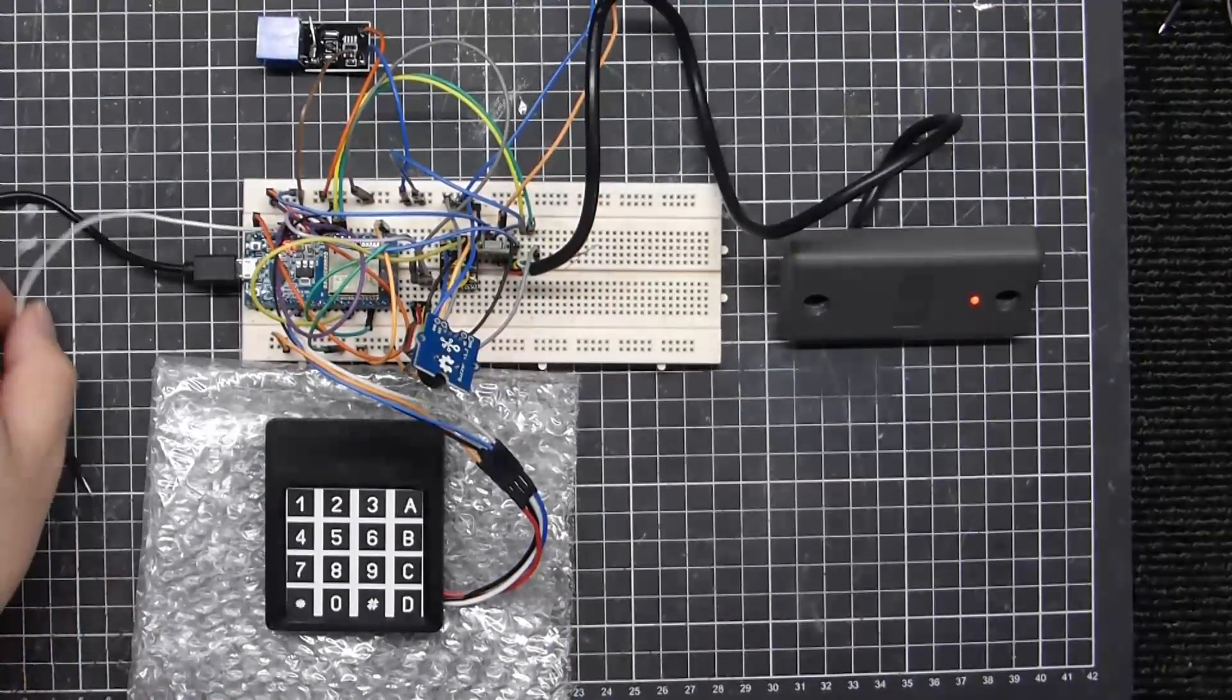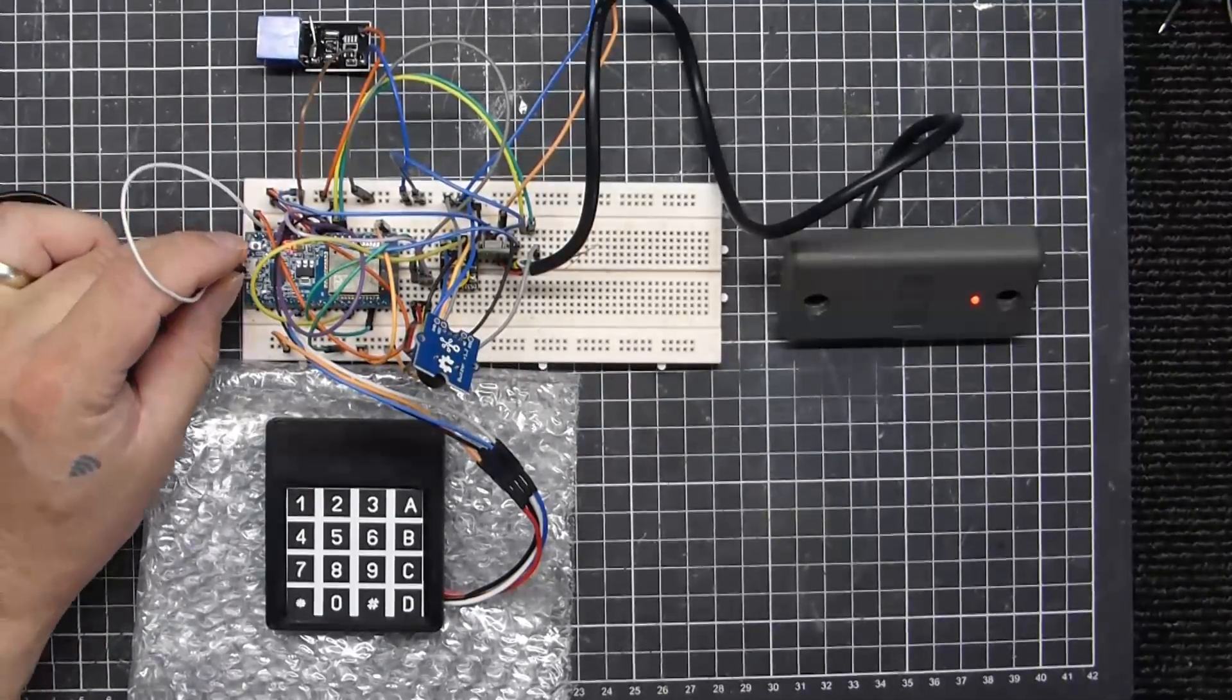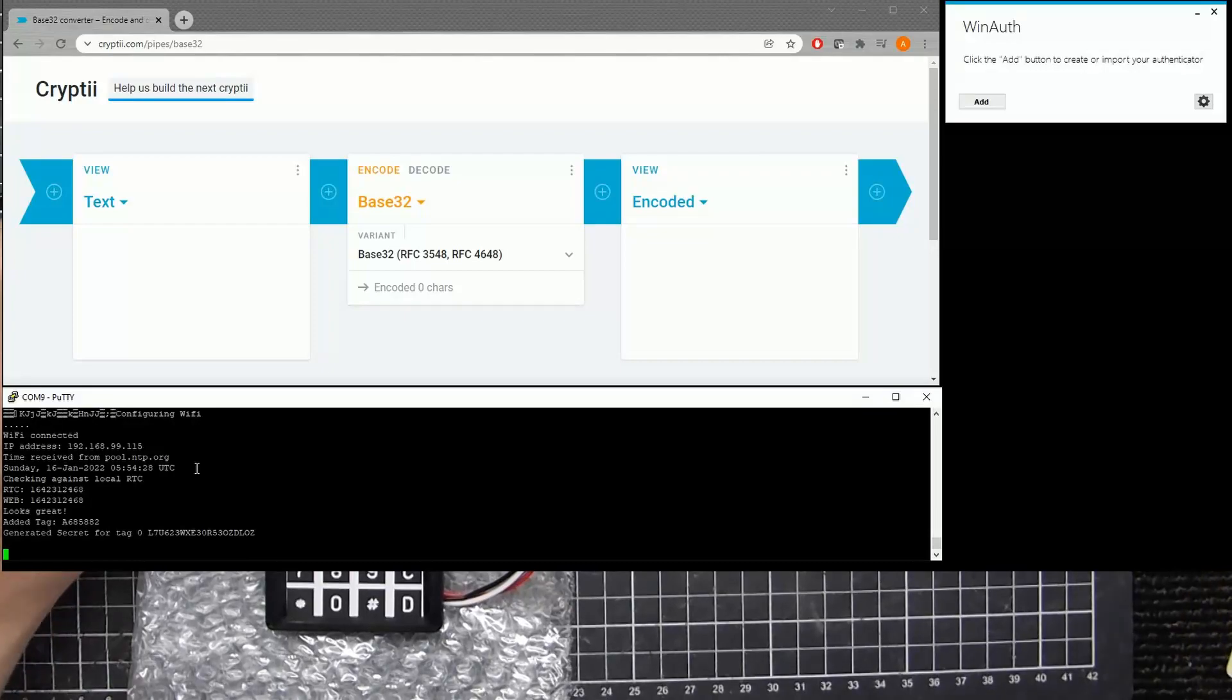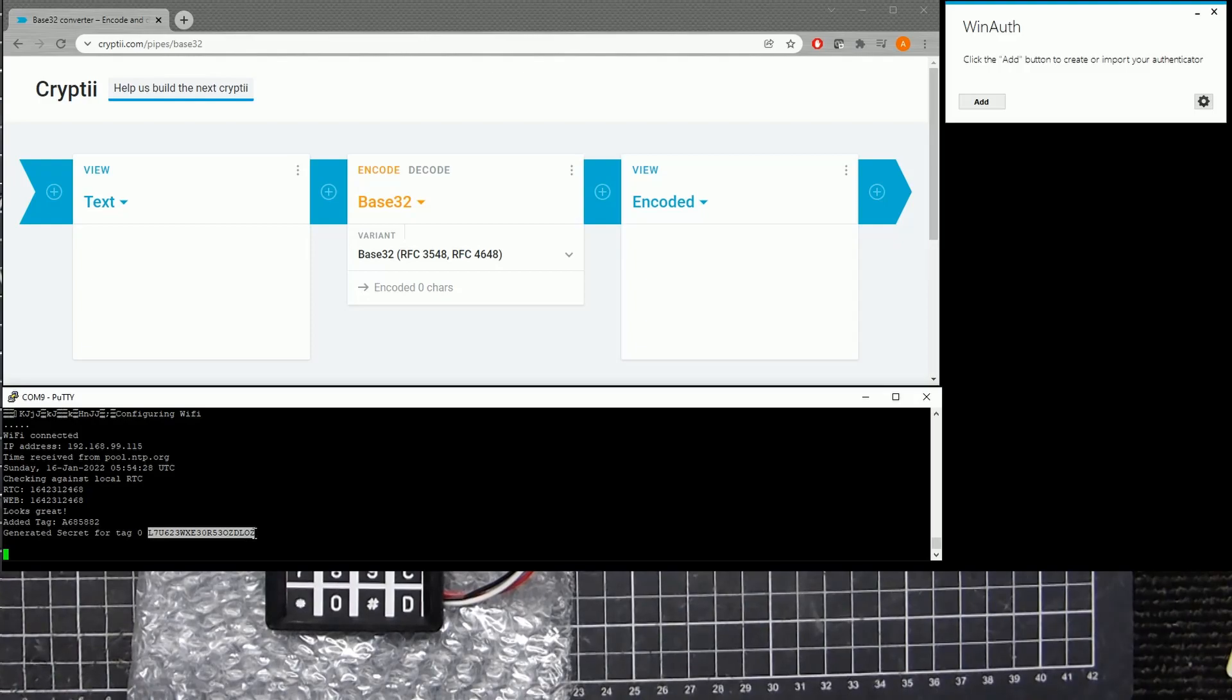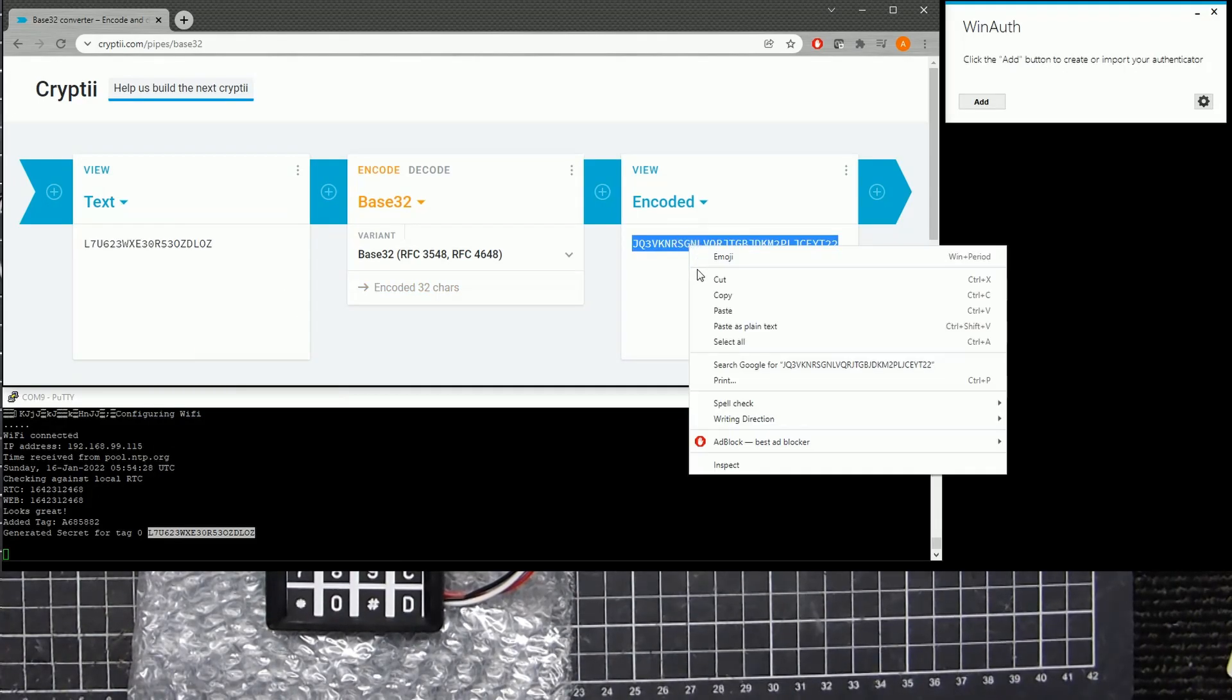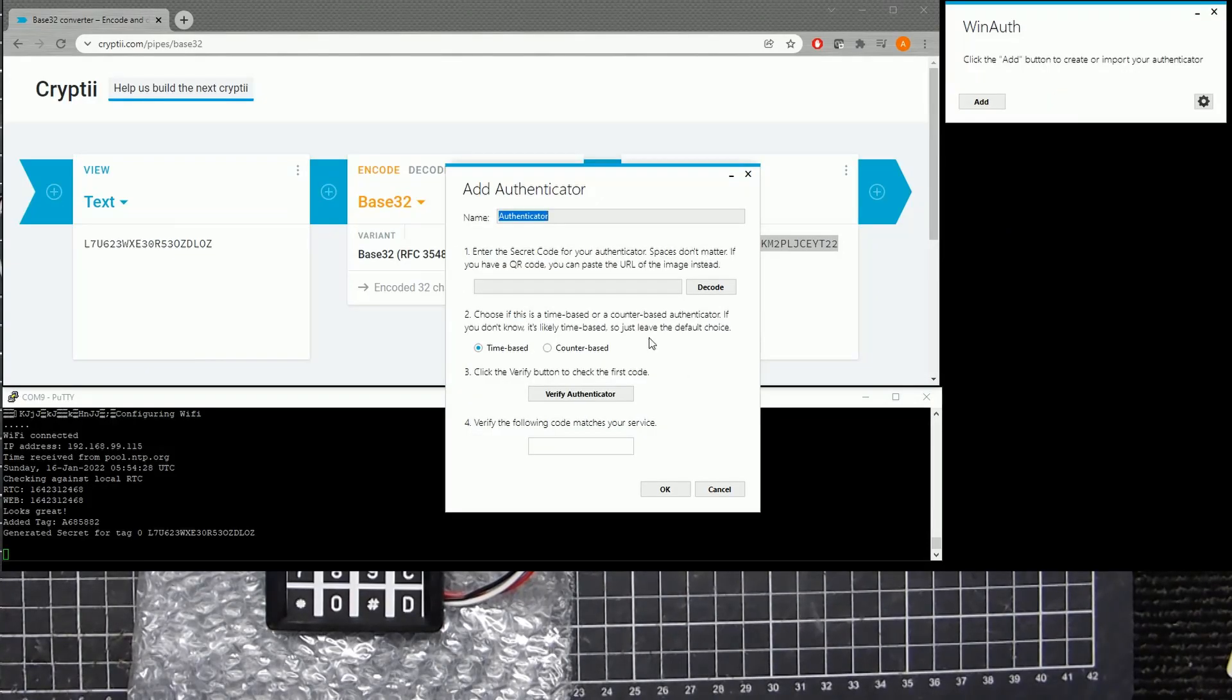The way it works is first off we enable the programming, and read a tag. Now this will generate a 20-digit password which we then base32 encode and that code there gets added into an authenticator application.